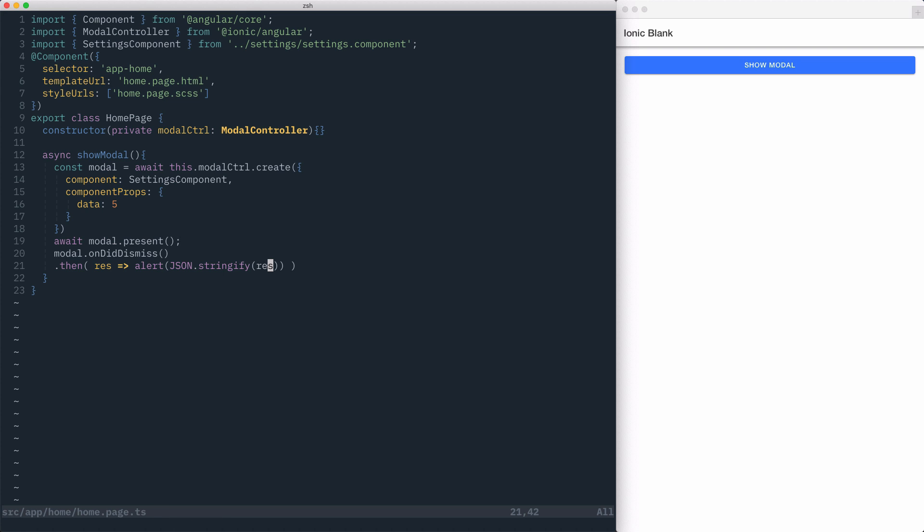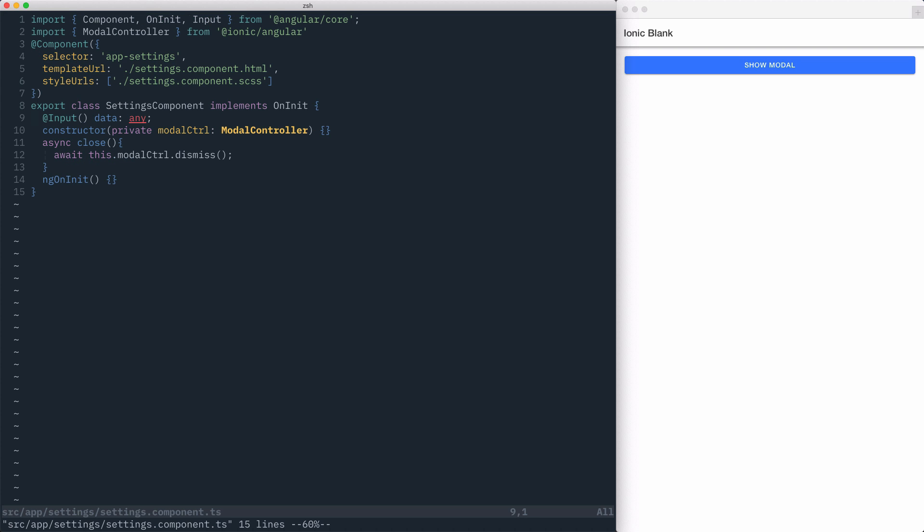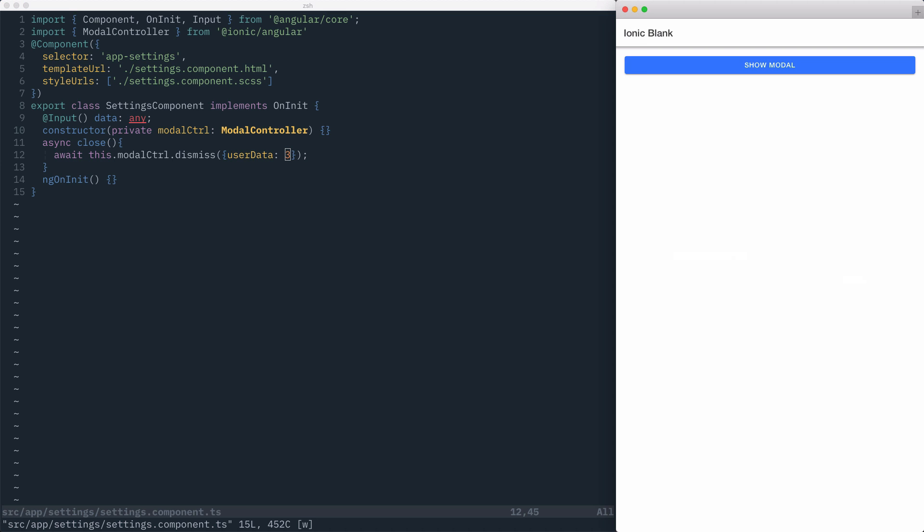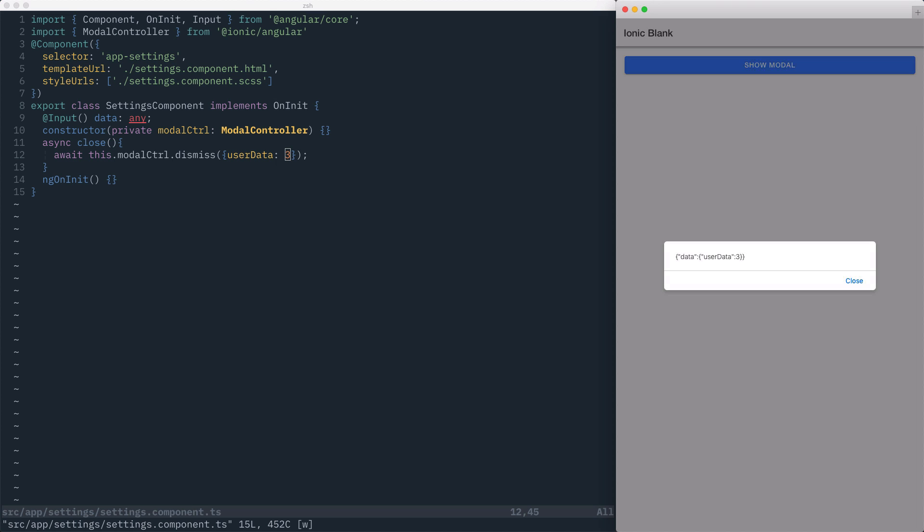Back in our settings component, in the modalController.dismiss, we'll pass in an object, which can be any data we want to send back to the parent component. In this case, we'll create a key, just calling it userData, and set its value to be three. When we go to show our modal, we can hit dismiss, and then we'll get an alert showing that we have an object of data, which itself is an object containing the user data and the value we passed in.